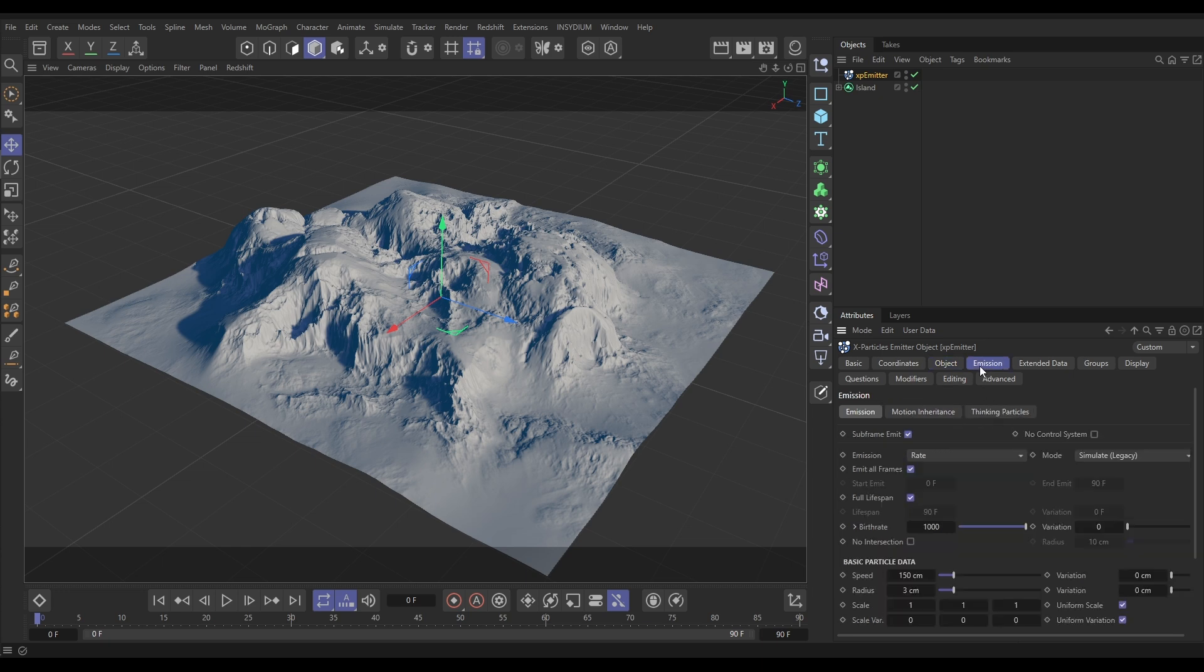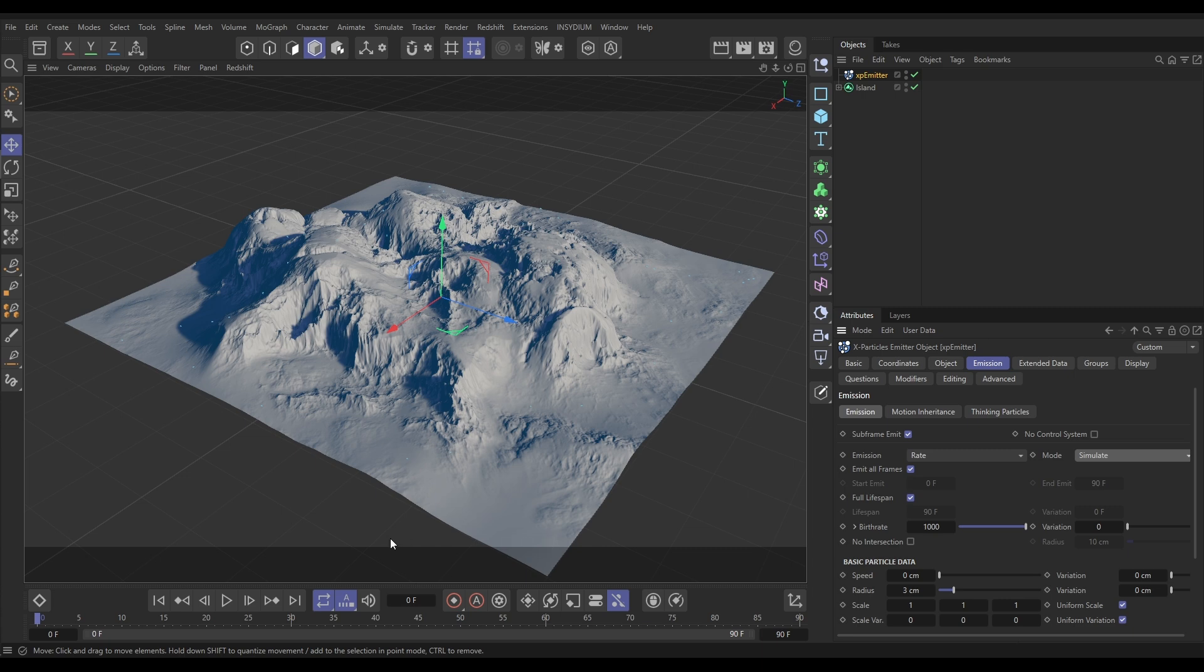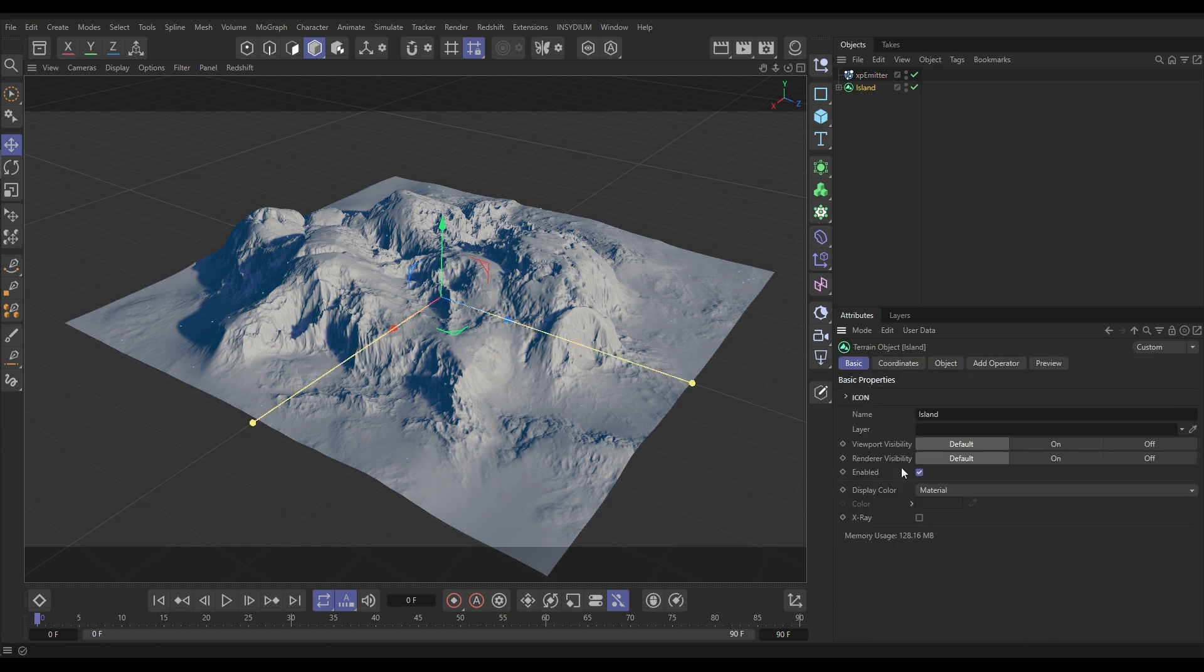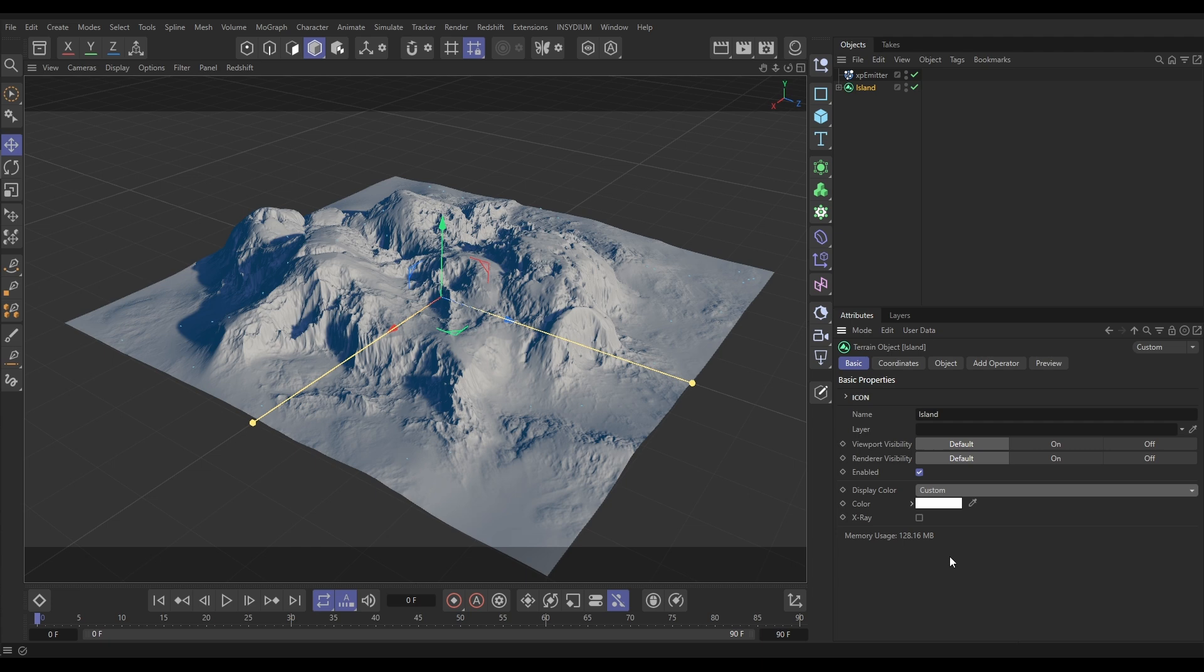In the Emission tab we don't want any speed, and we can put this on Simulate so we get particles on frame zero. So we can view these particles more clearly, let's go to our island Basic tab and put our display color onto Custom.